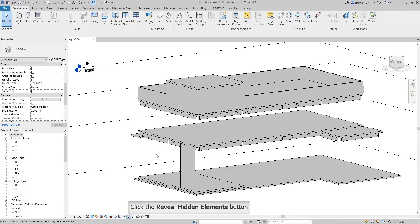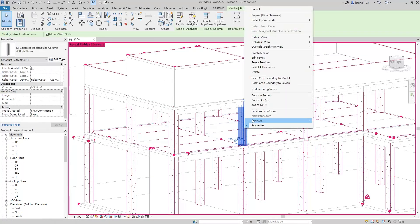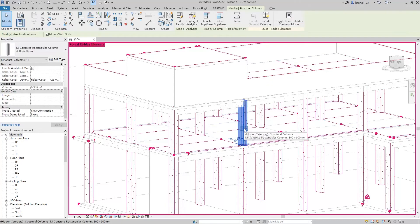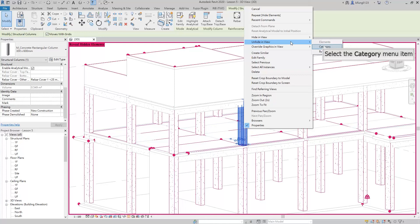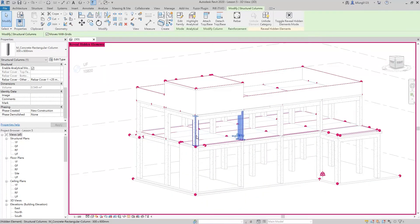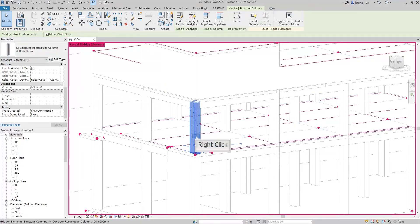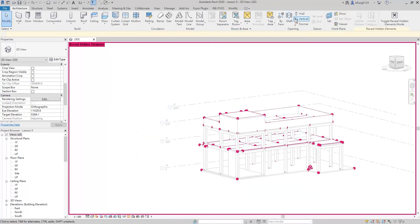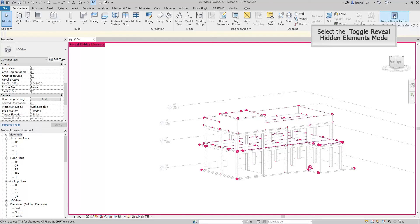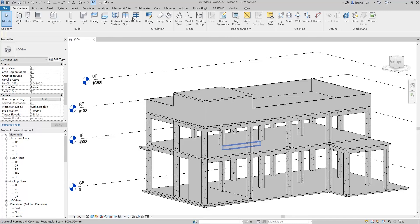Let's click the reveal hidden elements button. You can see that all columns are shown in red color, which means they are hidden. Click the unhide in view button and select the category. There are a few columns still in red color because when we hid them, we selected to hide them by elements, not by category. Therefore, we need to right-click those columns and unhide in view by elements. Click the top right-hand button to go back to normal 3D view — now all columns are revealed.